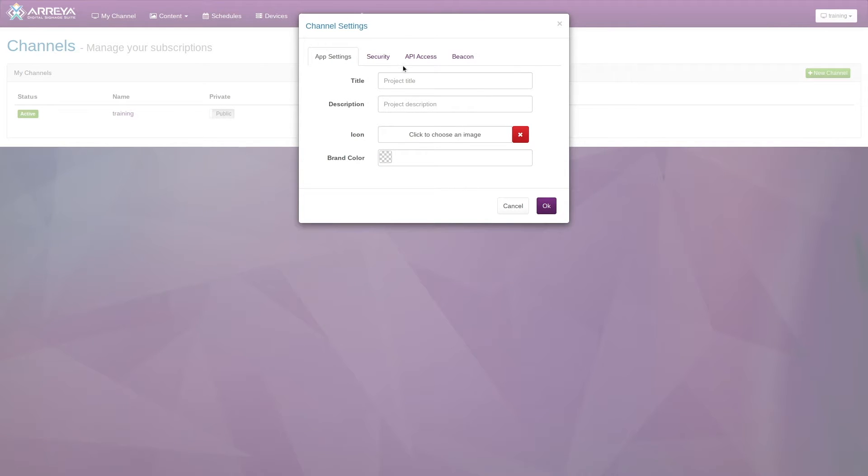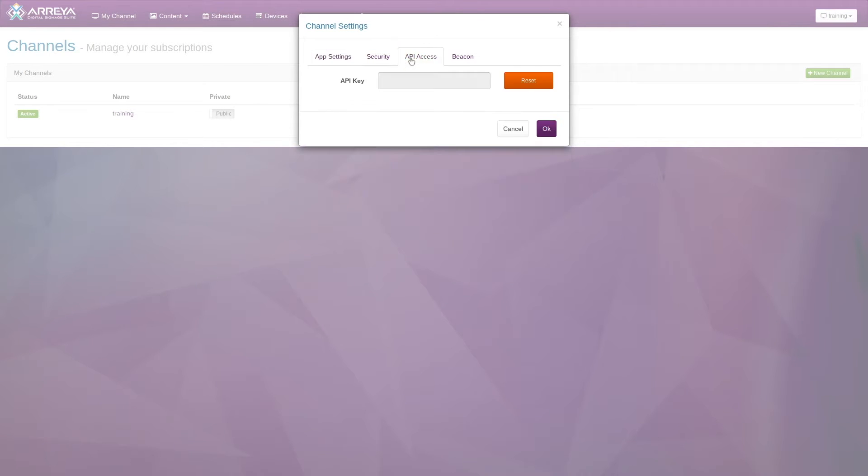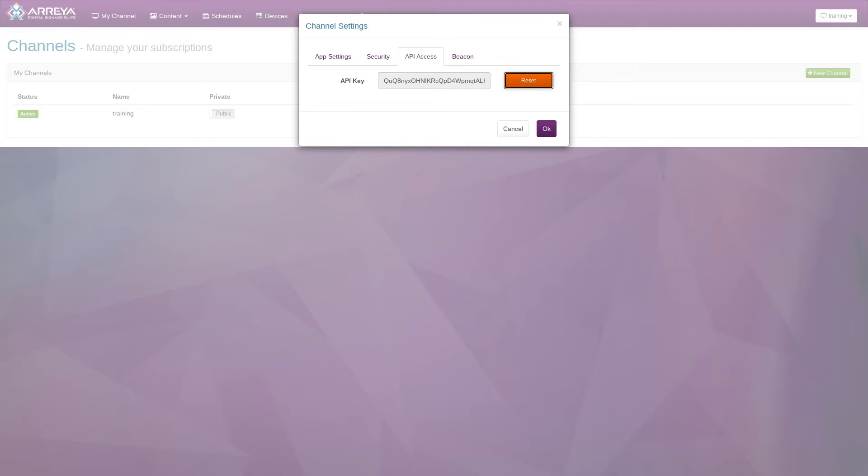Navigate to the API Access tab and click the Reset button to generate a new API key. Copy this API key and keep it somewhere for future reference.